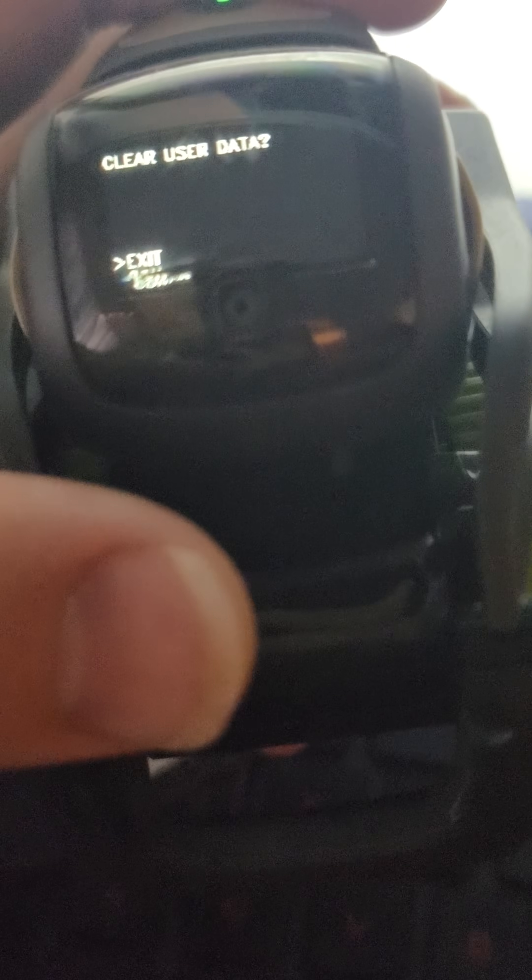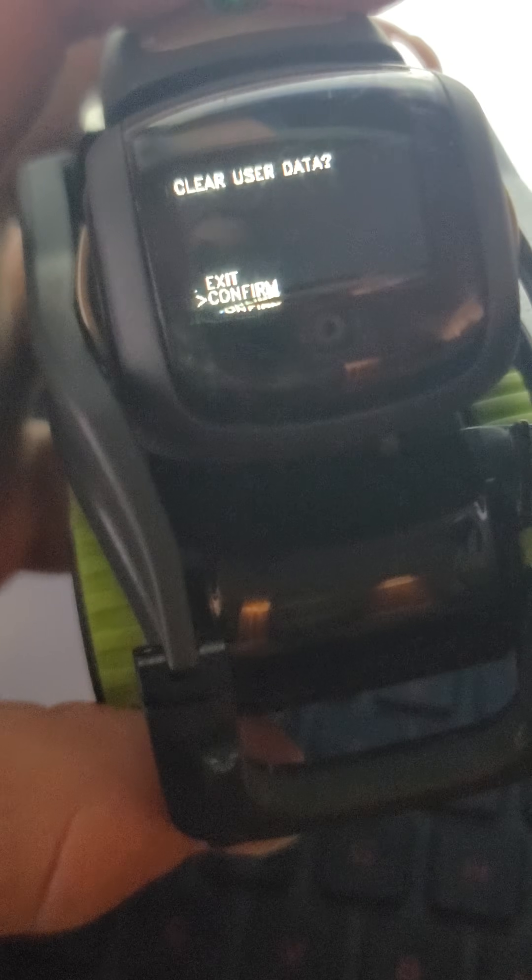Now what we want to do is use vector's little wheels to scroll down. You can see the little arrow here on the exit. We want to go to clear user data, so we're going to scroll the little wheels. You basically just move his wheels, and it will move the arrow. Then you lift the arms up and down to select, and then it will be on exit or confirm. We want to scroll the little wheels down again to get to the confirm option, and then lift the arms up and down. That will reboot the vector.